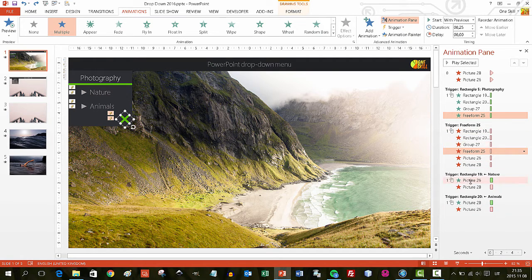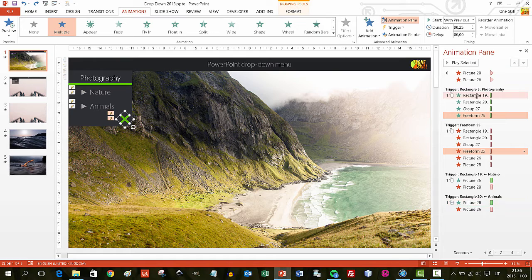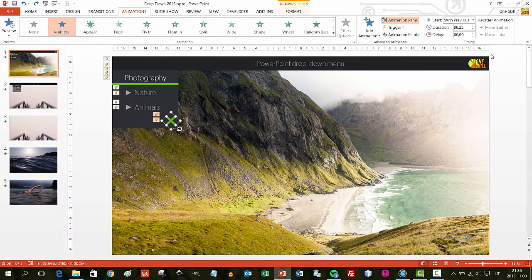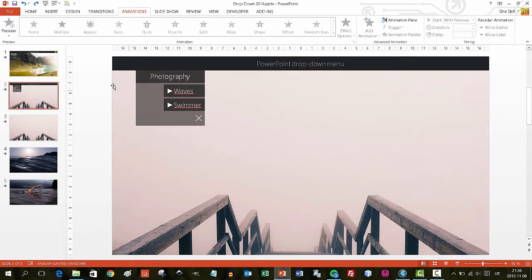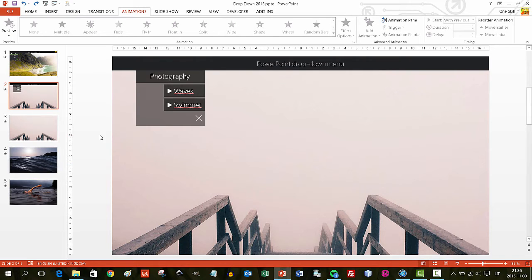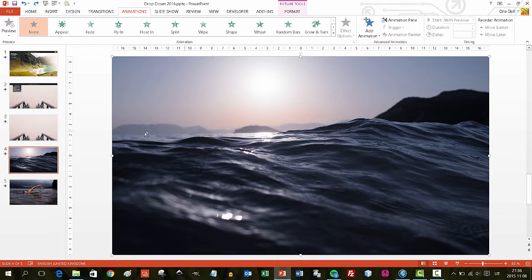Here you can see specific animations for the menu items — for Nature and for Animals. These animations make a specific photo visible and close the others. It may sound complicated, but we'll do everything step by step right now.